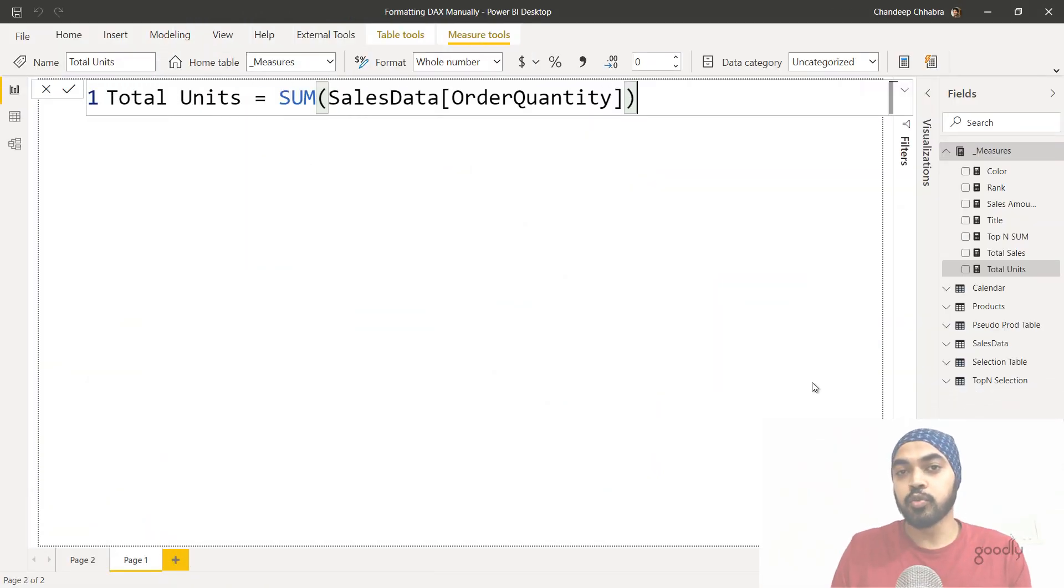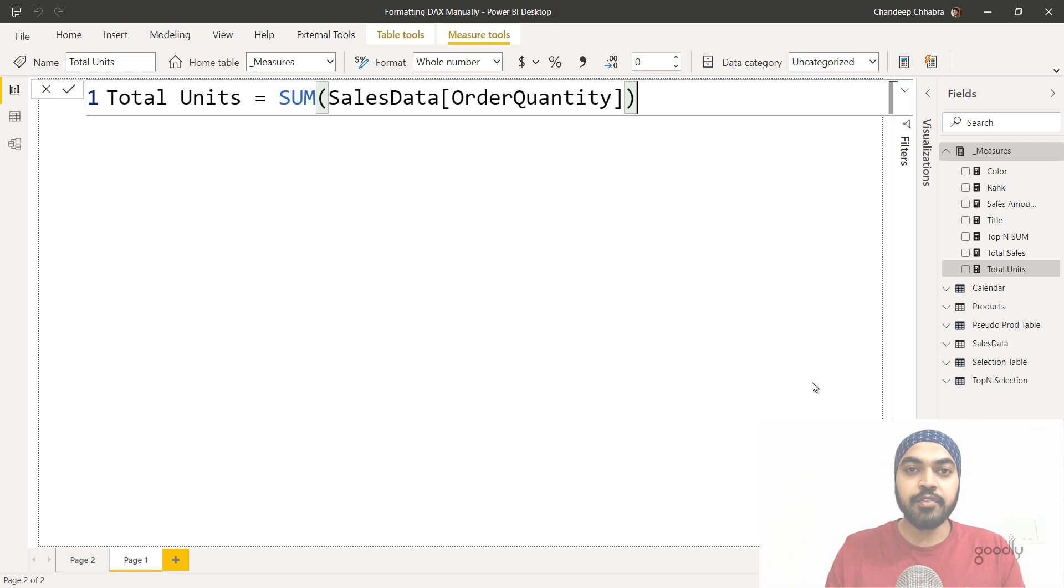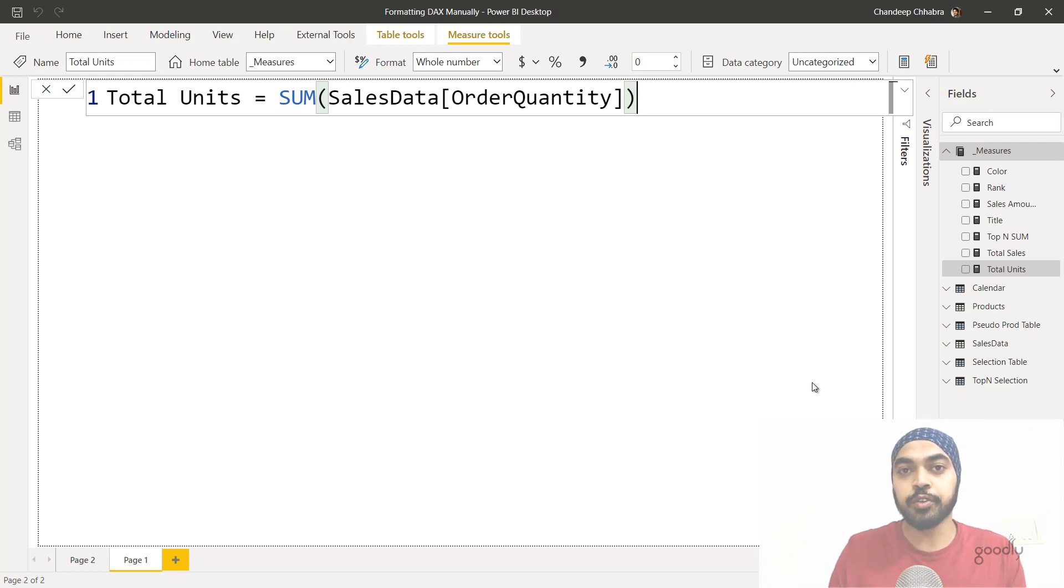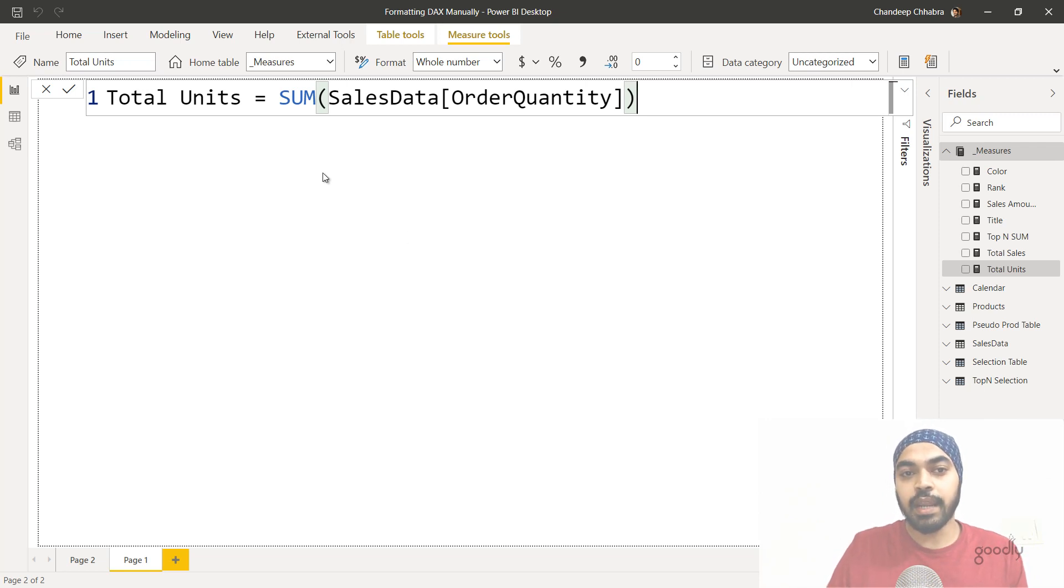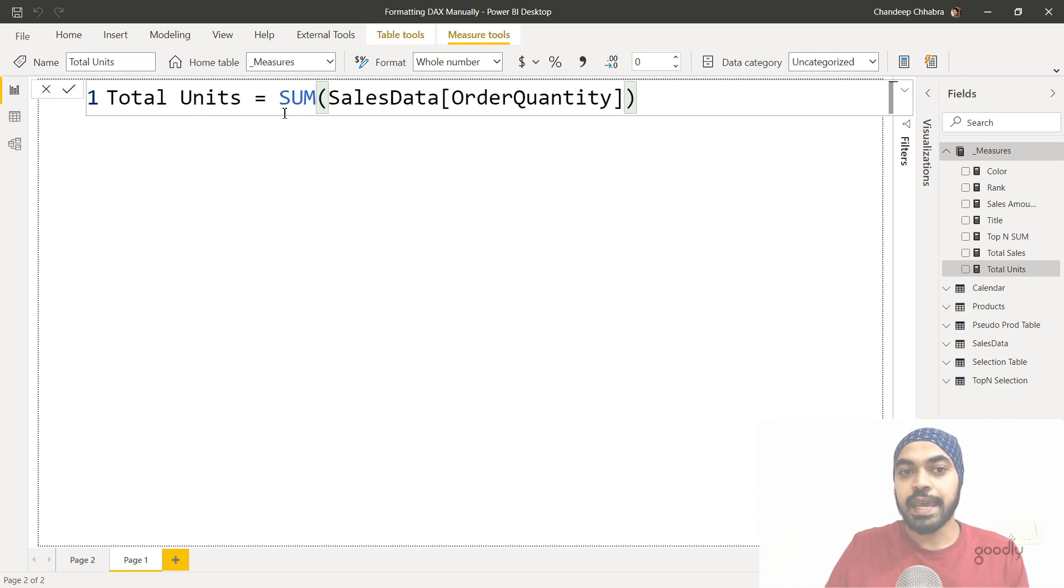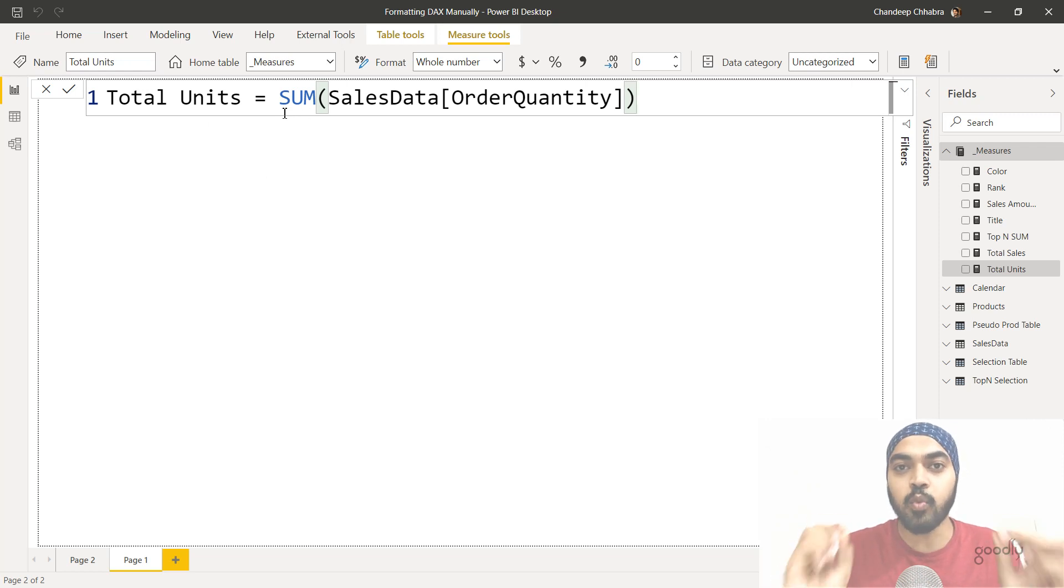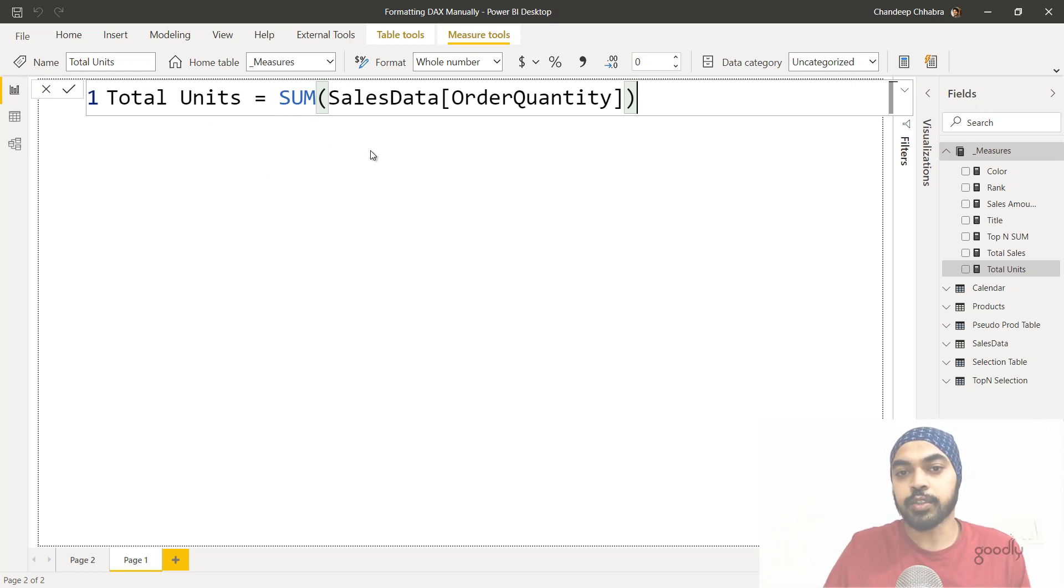All right, the first rule is rule of one single row. So whenever you're trying to write a DAX formula, and the formula is just going to have a single input, you're going to write that in a single row. So take a look at this sum function that I'm trying to create for a measure total units. And the sum function is just going to ask me one single input, which column are you trying to sum?